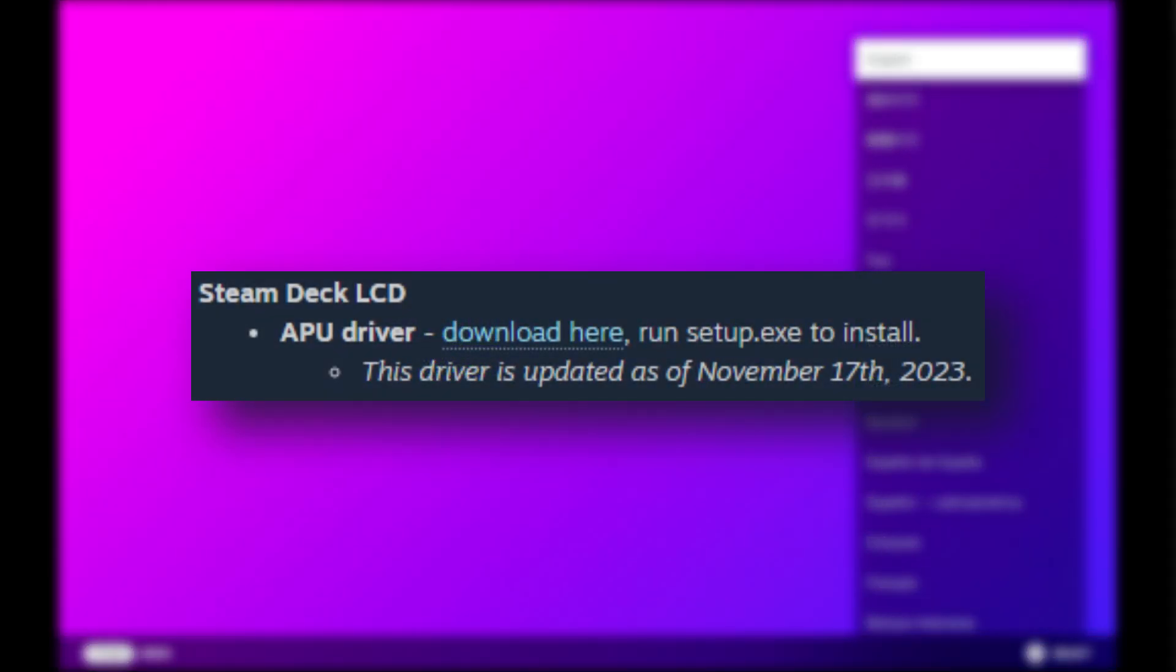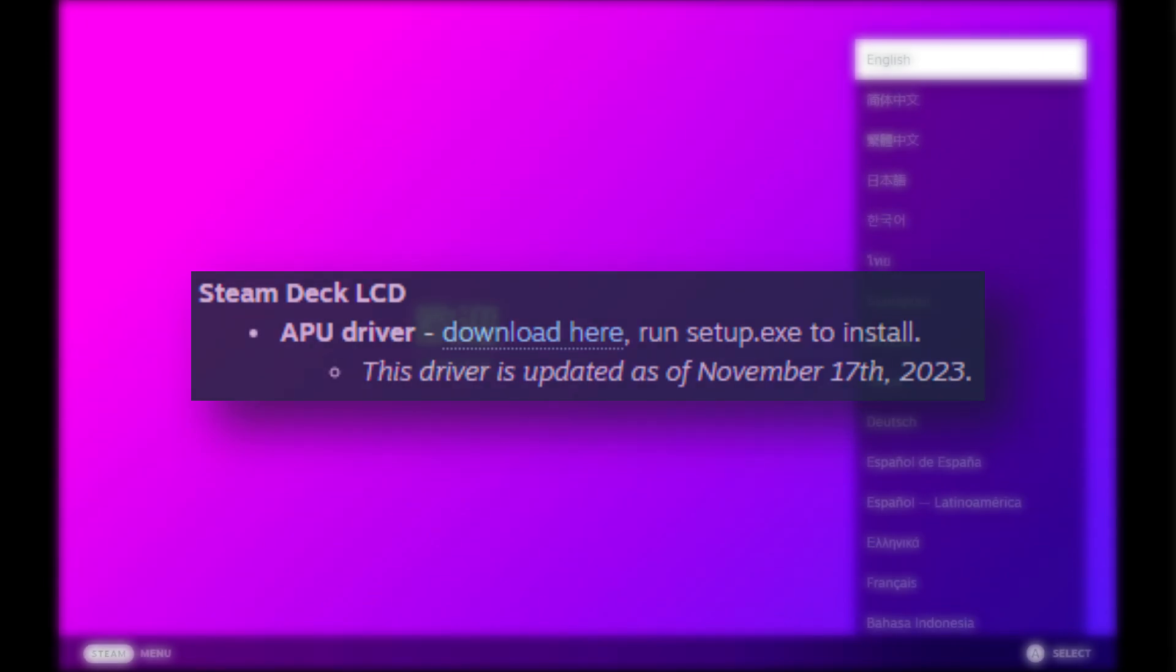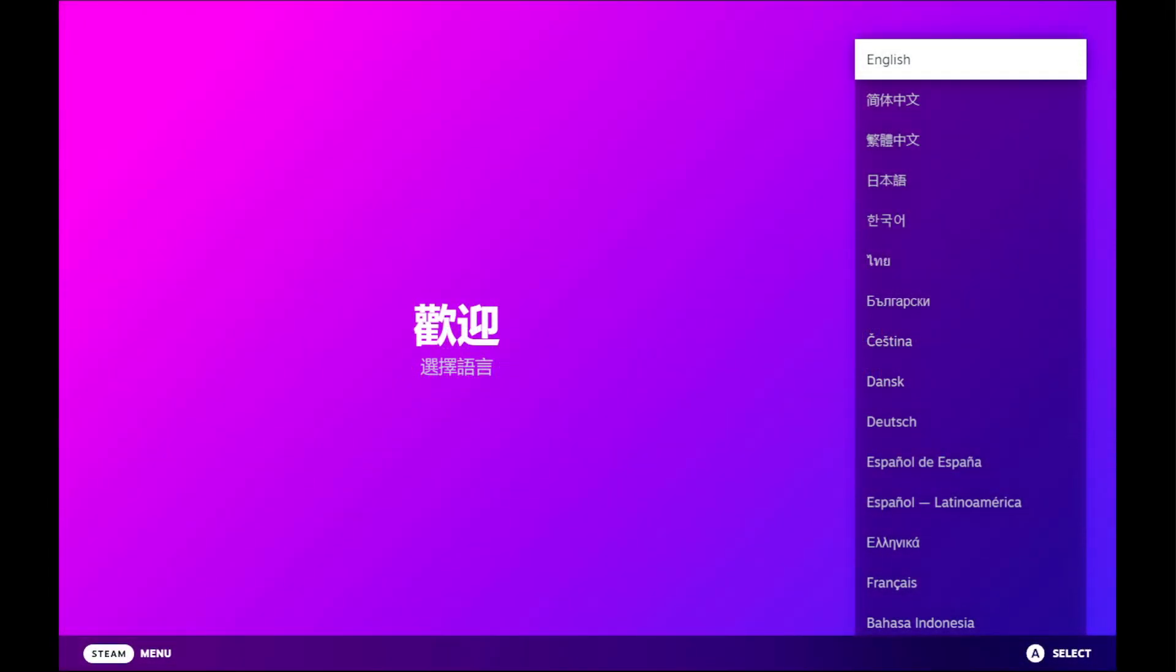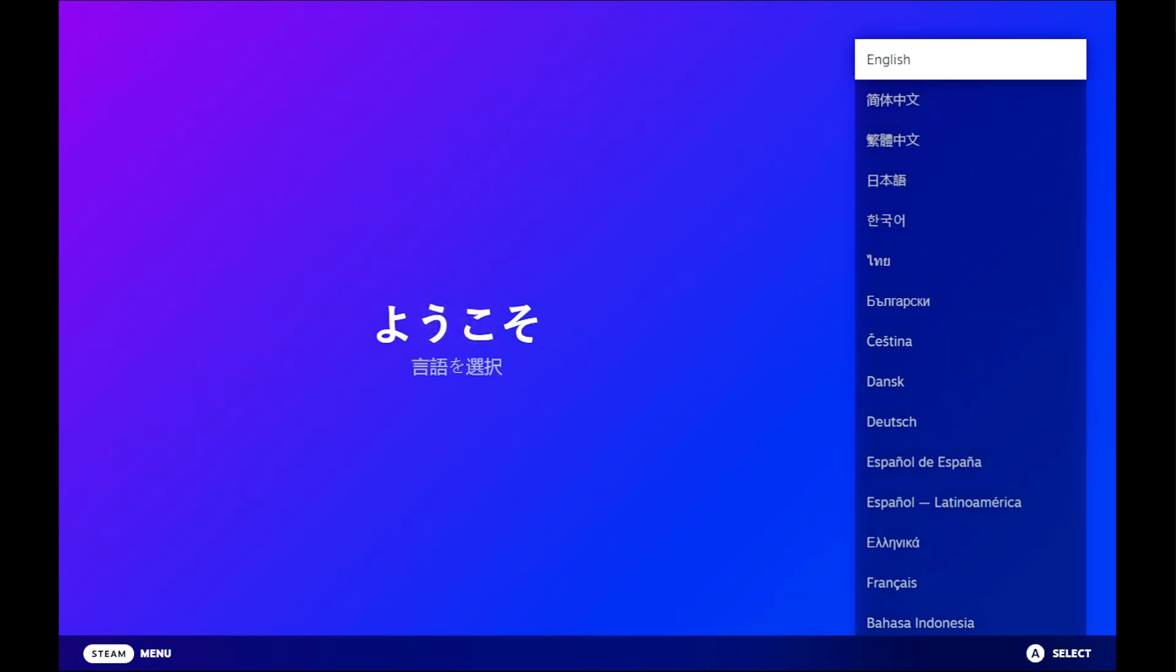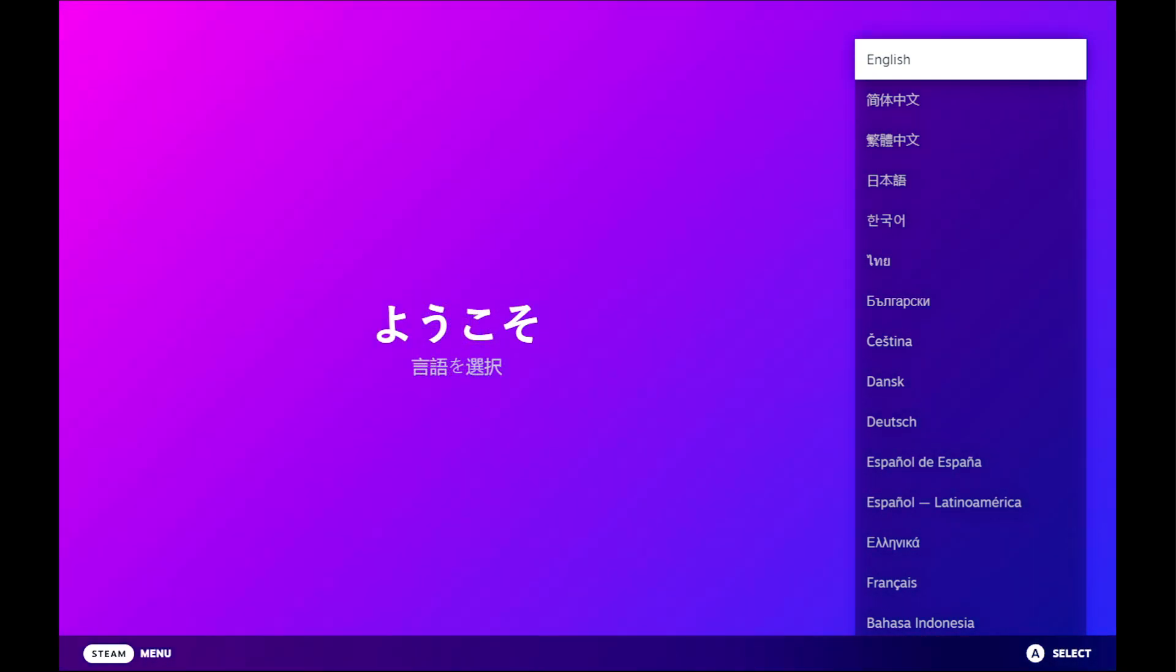The Steam Deck LCD drivers have been updated and are included in this version. Windeck OS does not automatically update these drivers, as they rarely update, so if a new APU driver releases in the future, please install it manually as needed.